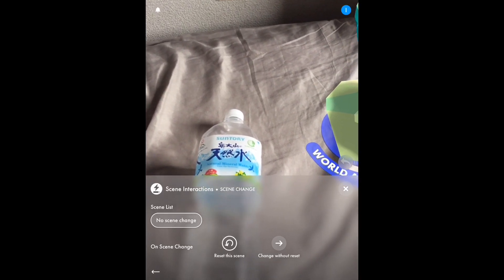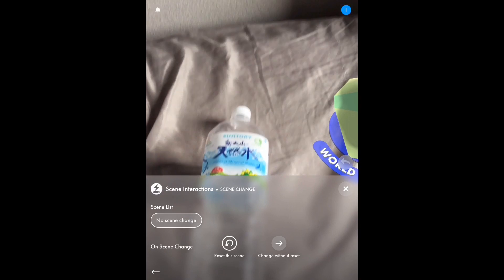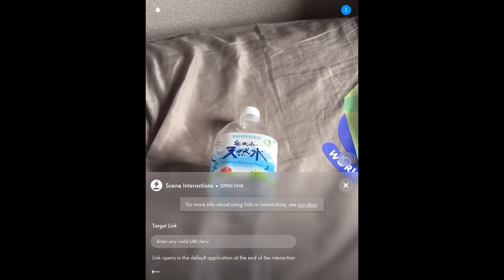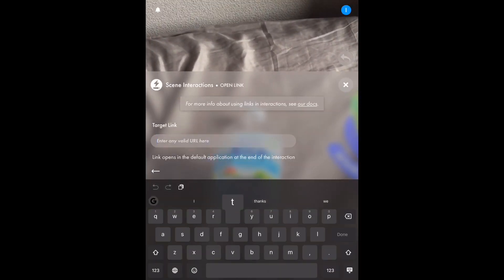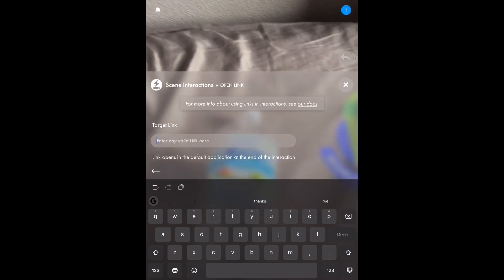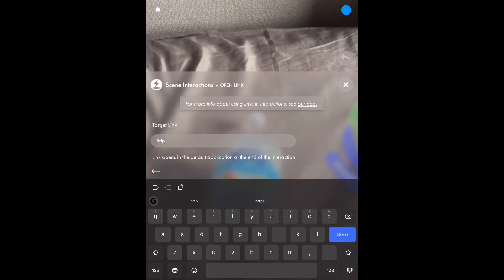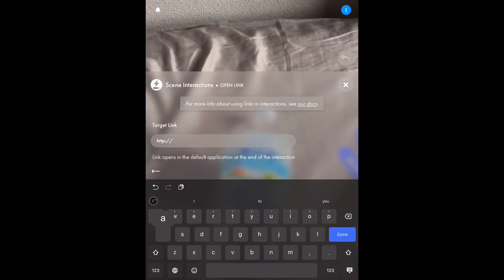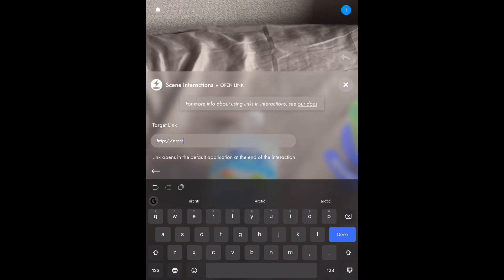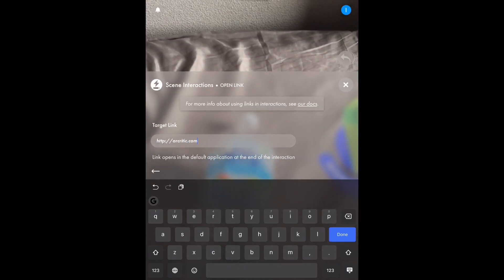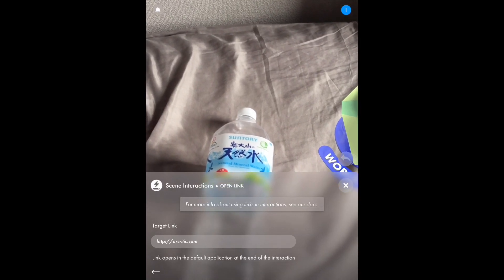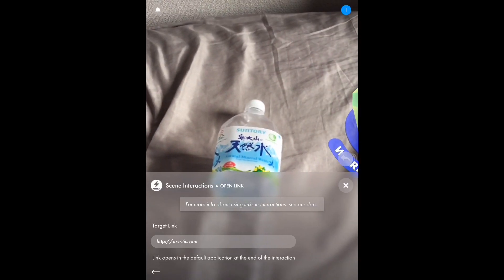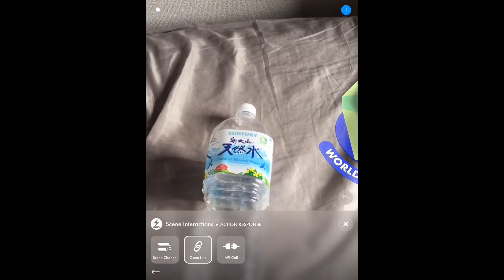So I decided the first interaction will be opening a certain URL. This means that once I point the device towards this image and the Torch app recognizes it, it will trigger an event that opens a link — in this case my blog, aircritik.com. So when I point the device towards this image and it recognizes it, it will launch the browser and load that specific URL. That's the action response.